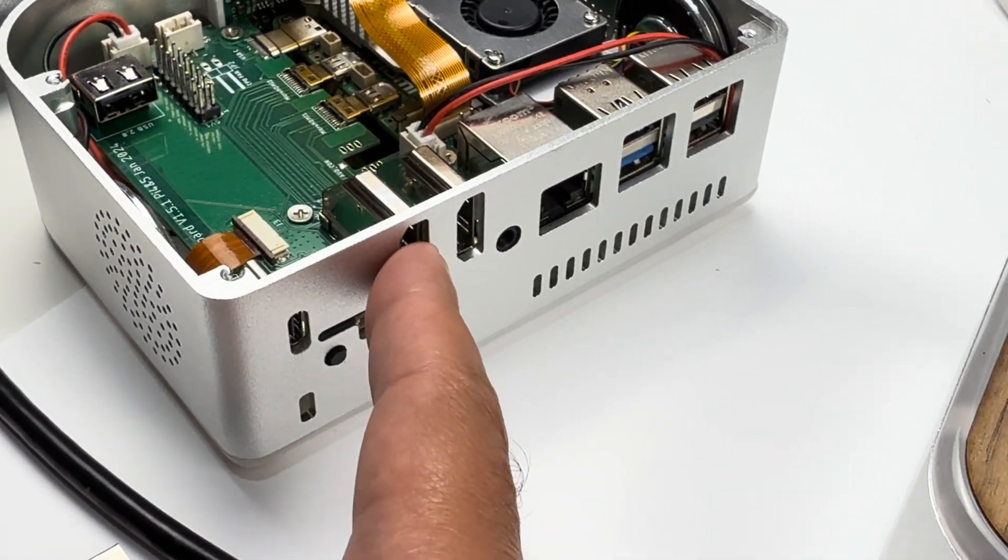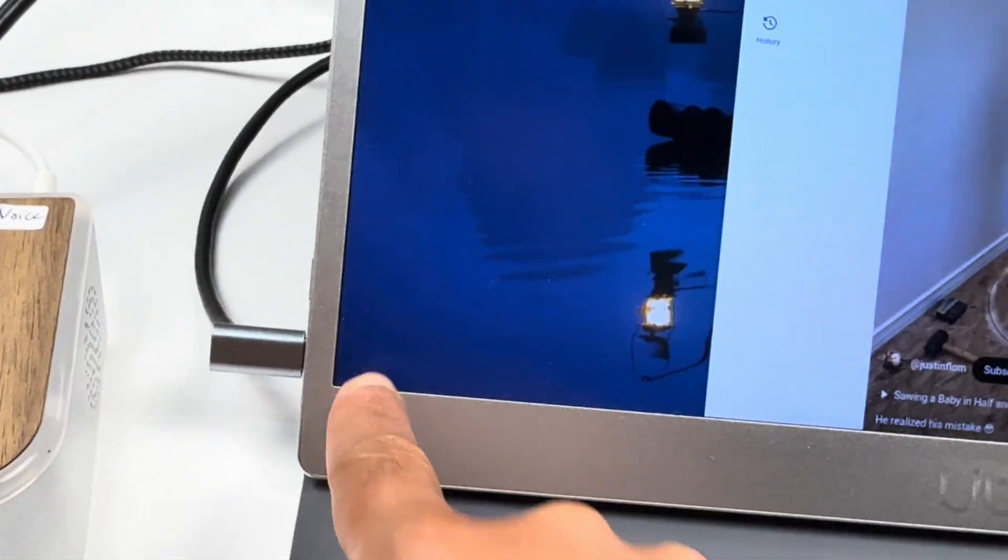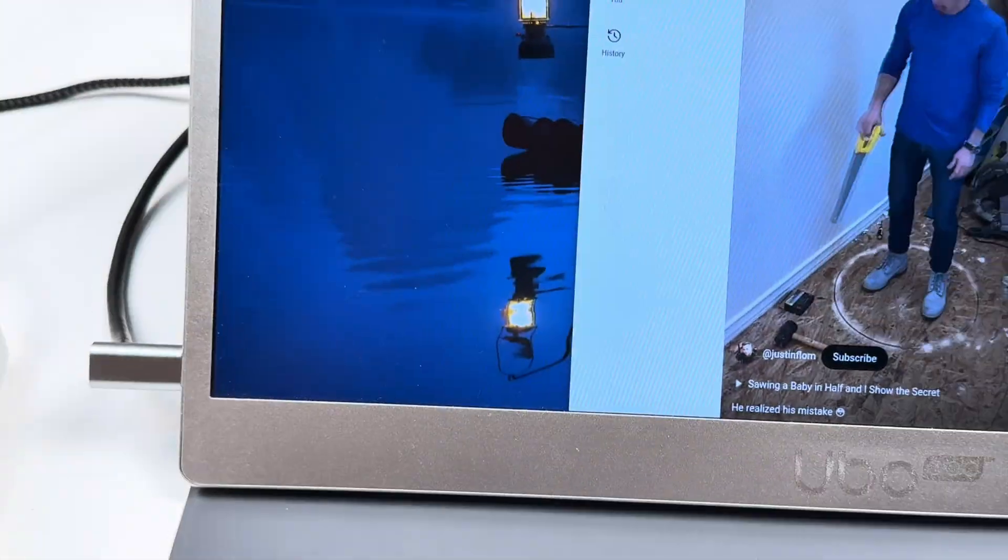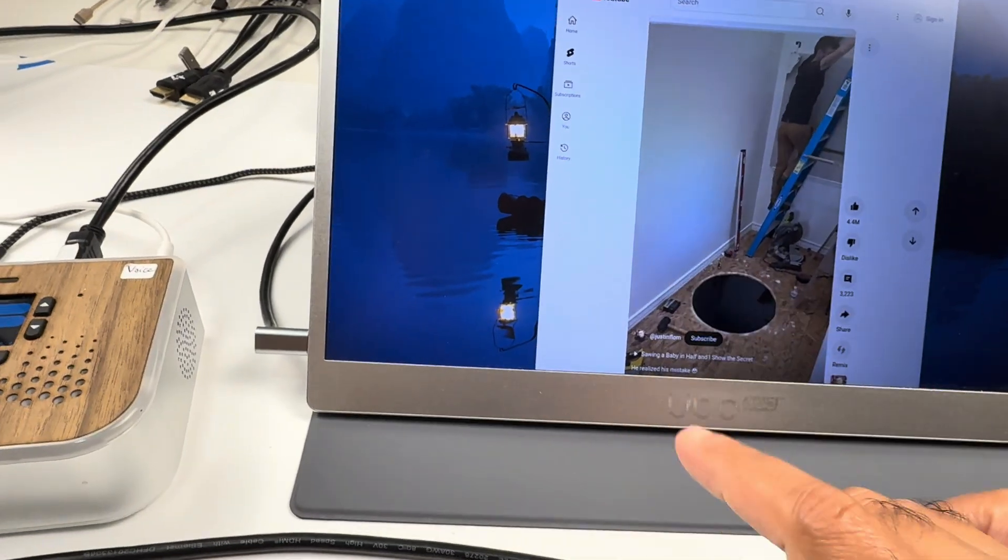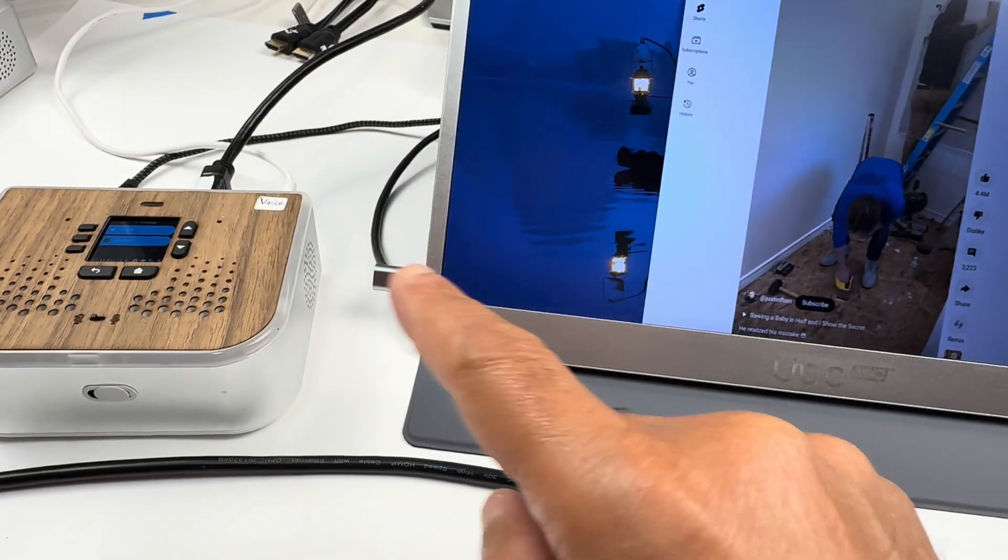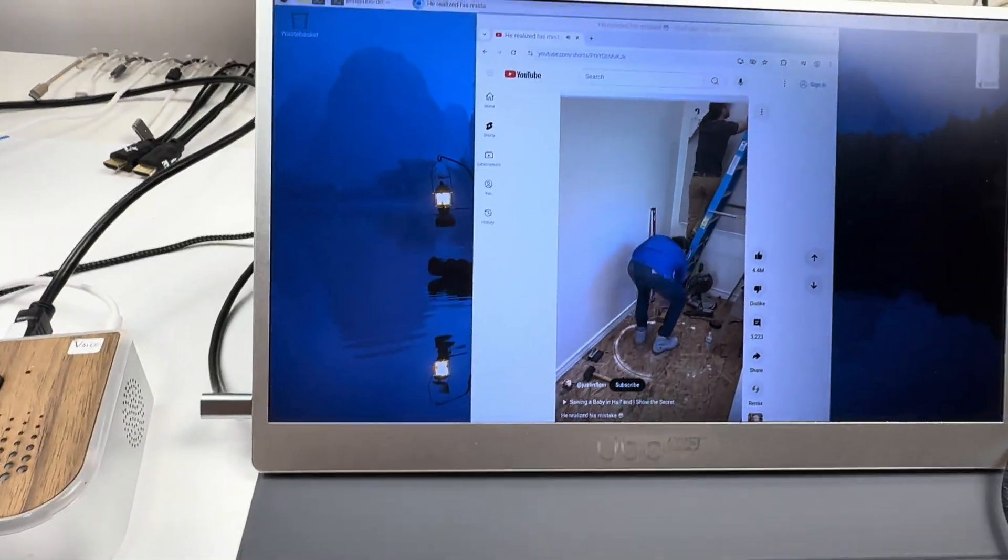And that means you can have a touch display with Raspberry Pi with a single cable. Isn't that amazing?